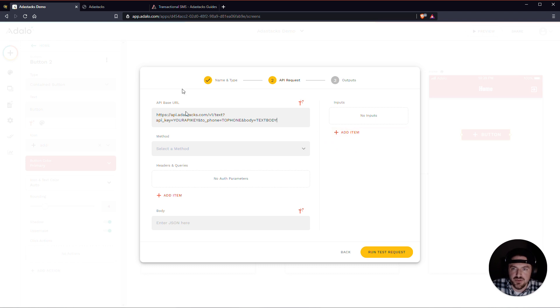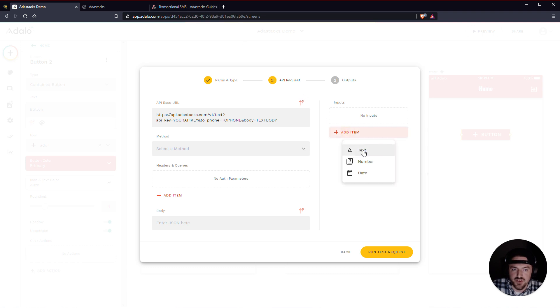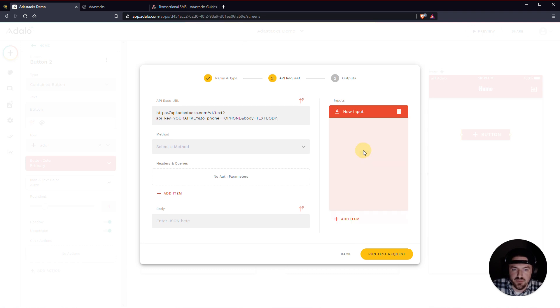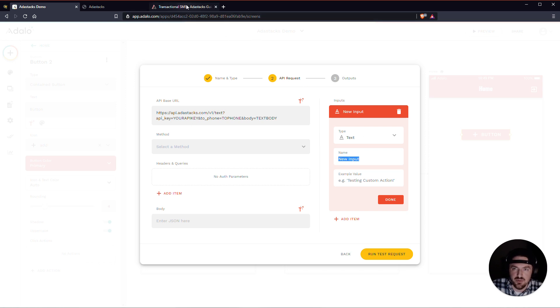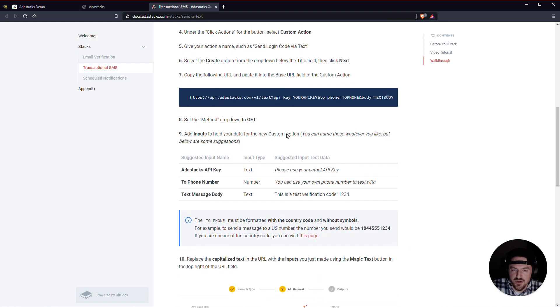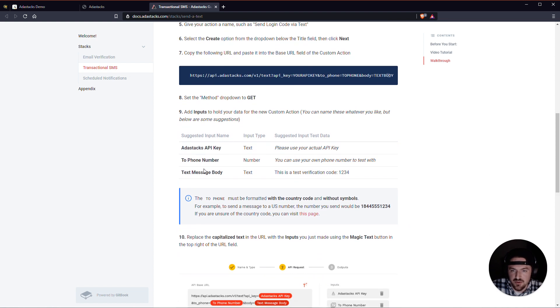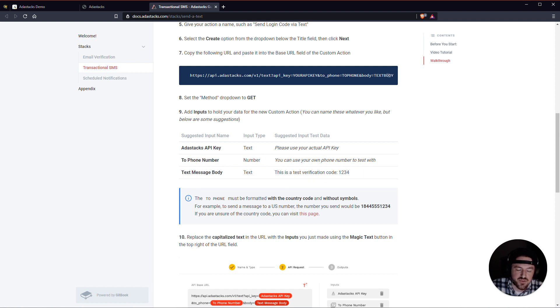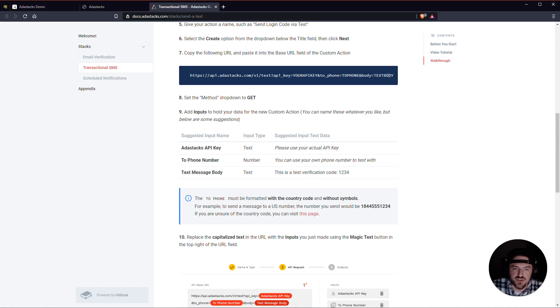So let's go ahead and do that. Our first one is just your API key. So what I'm going to do is just create a text input here. And I'm going to call this your API key or AdaStacks API key. And if you're ever lost about what the input should be, there's a table in each of the stacks guides on what the input name, the suggested input name. This can really be whatever you want. The input type. And then some suggested input test data. So I'm just going to copy this name here.